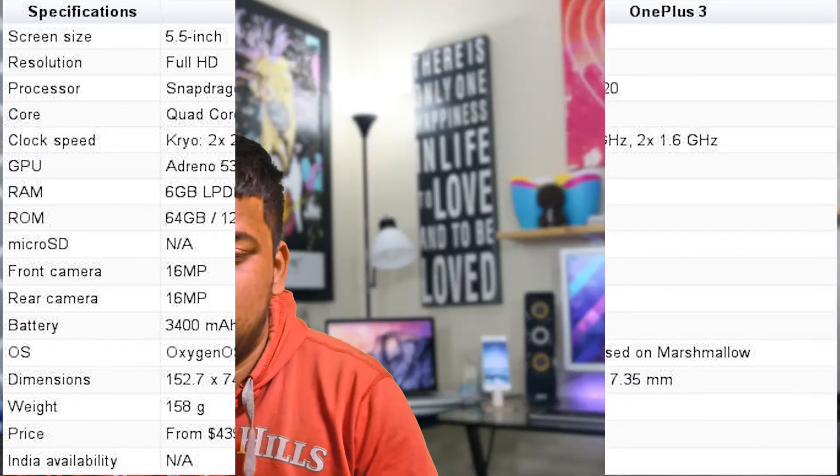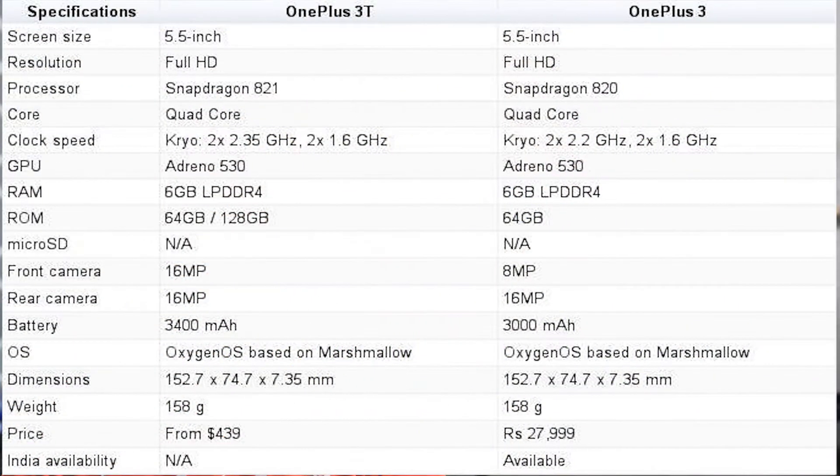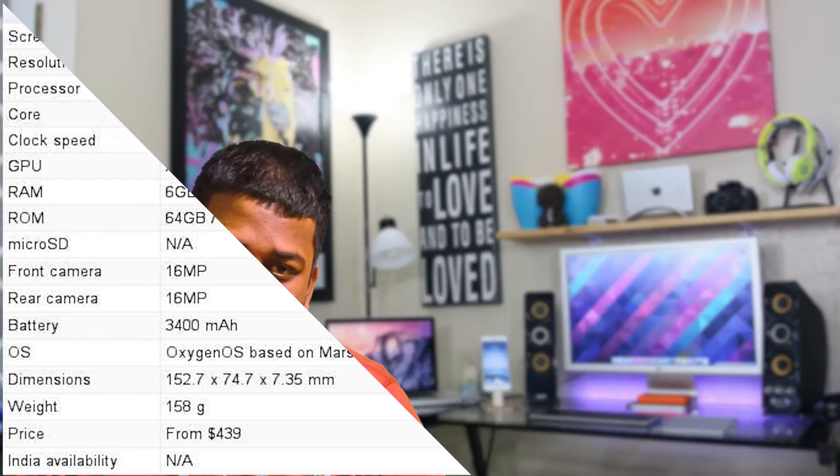Now coming to the battery — the battery has changed. In OnePlus 3 you get a 3000 mAh battery, but in OnePlus 3T you get a 3400 mAh battery. So there is a 400 mAh increase in OnePlus 3T.